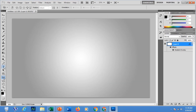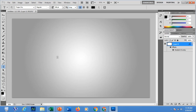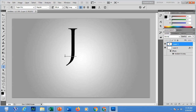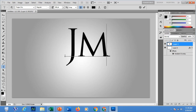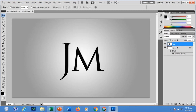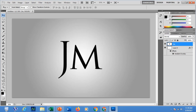Now let's start using the Text Tool to type my text. I will be changing the font, the size, the crisp, and the color will be black. For example, capital J for my first name, then small M for my middle name, then G. After that we are now ready to apply a 3D effect.